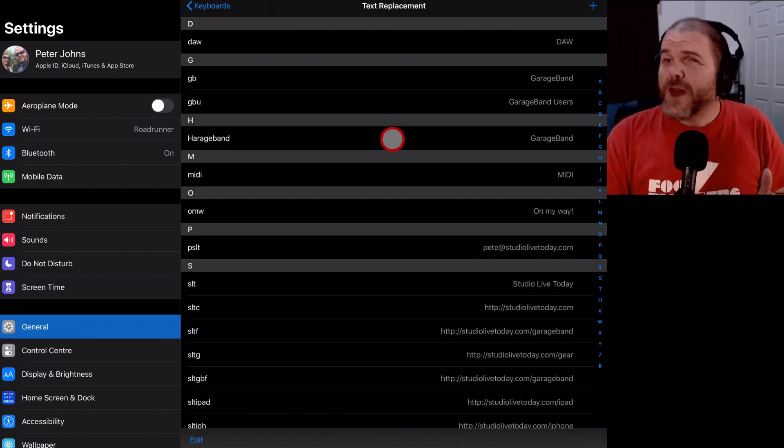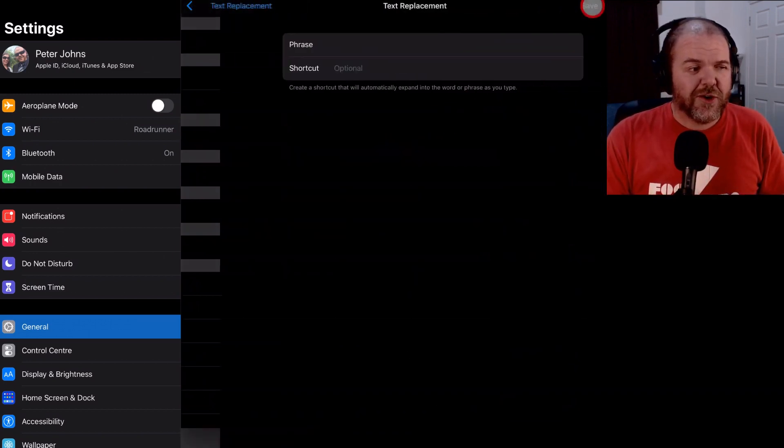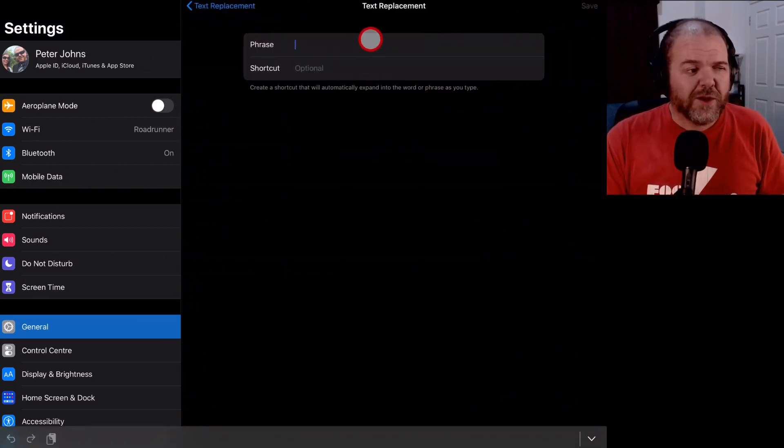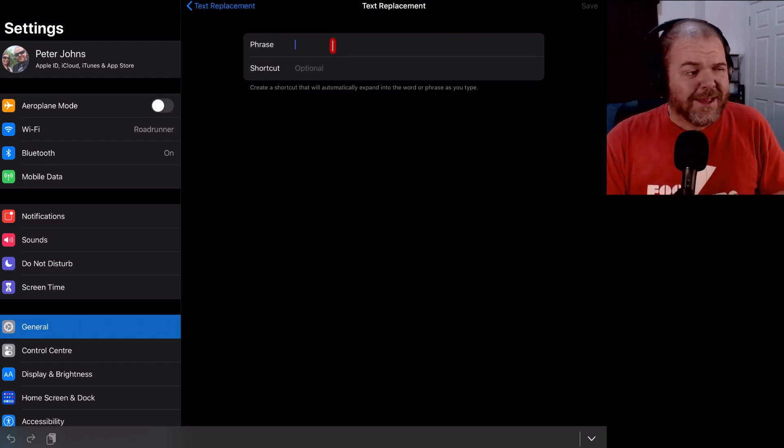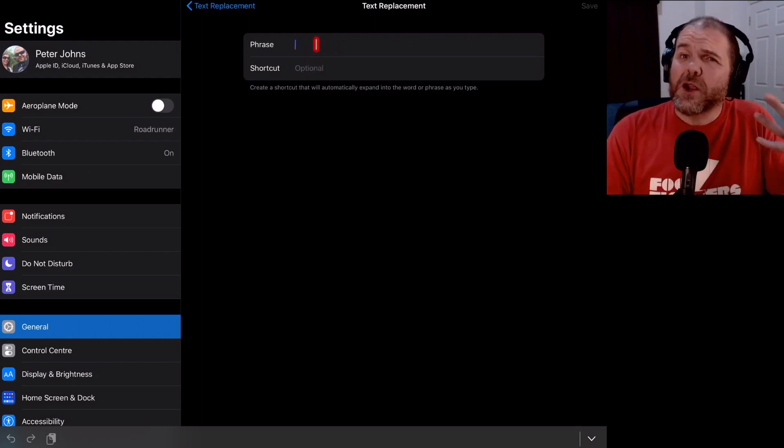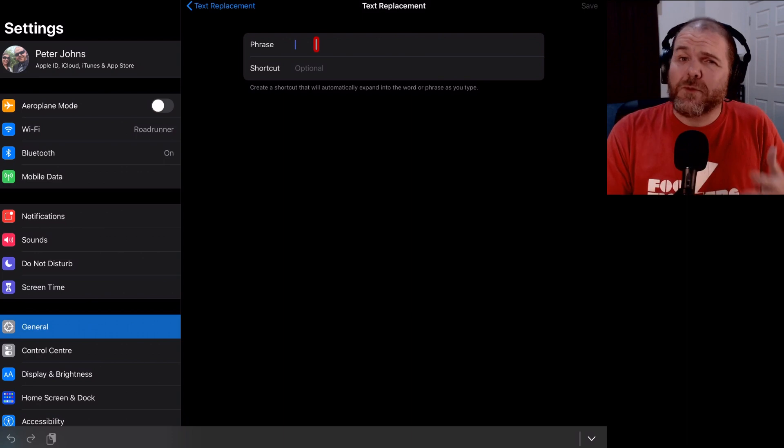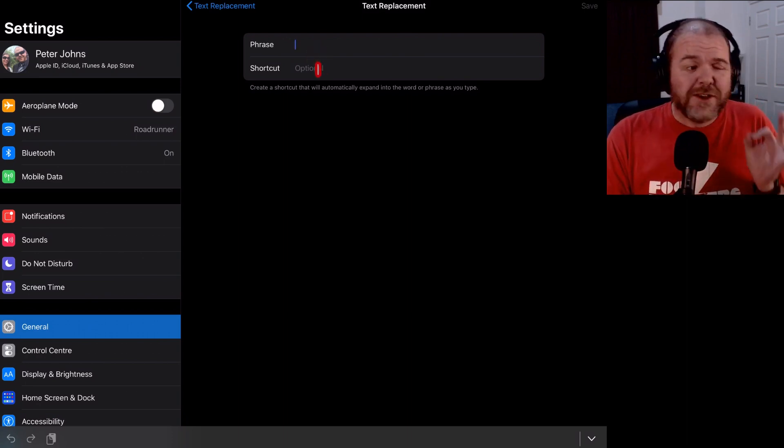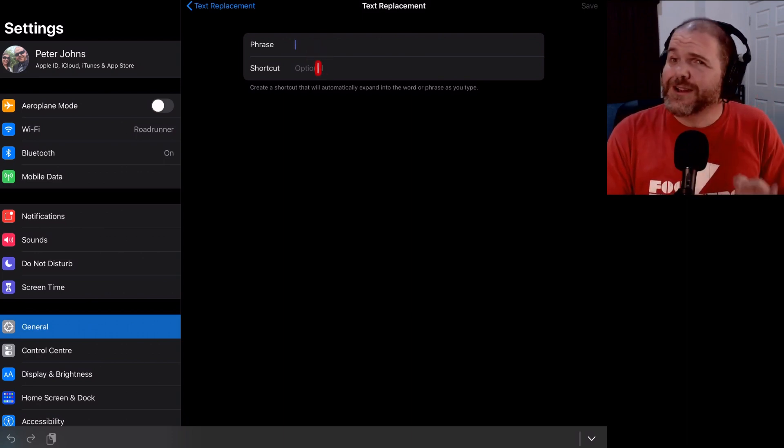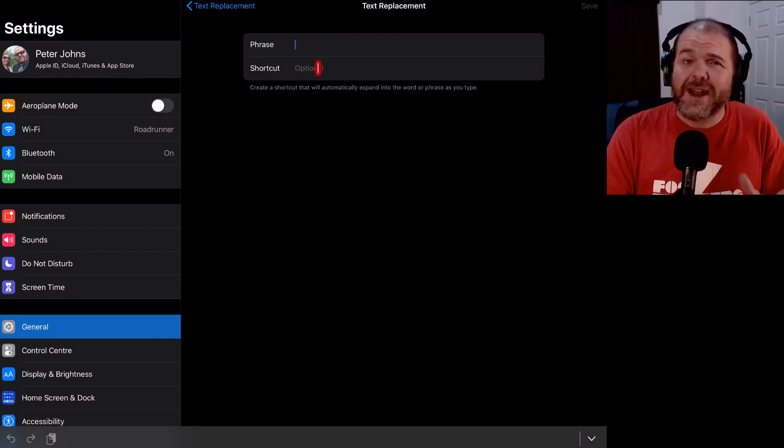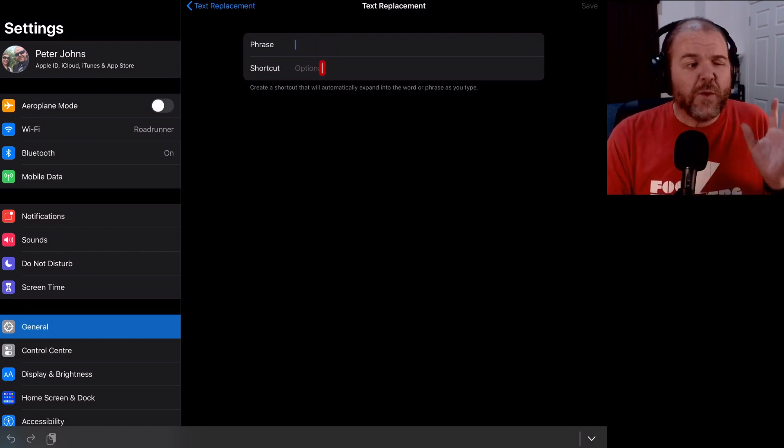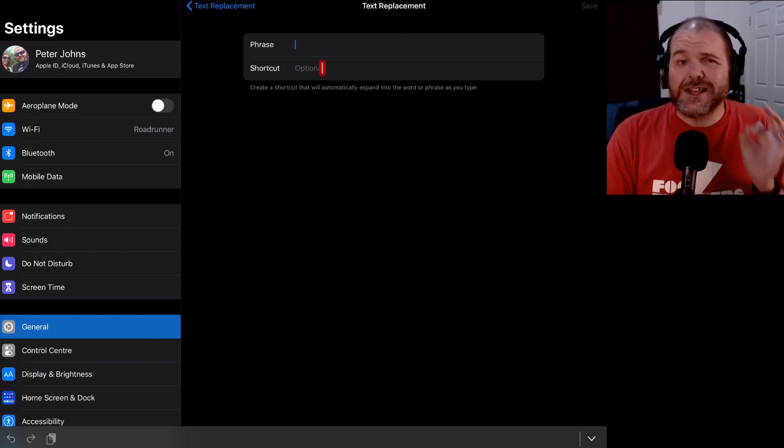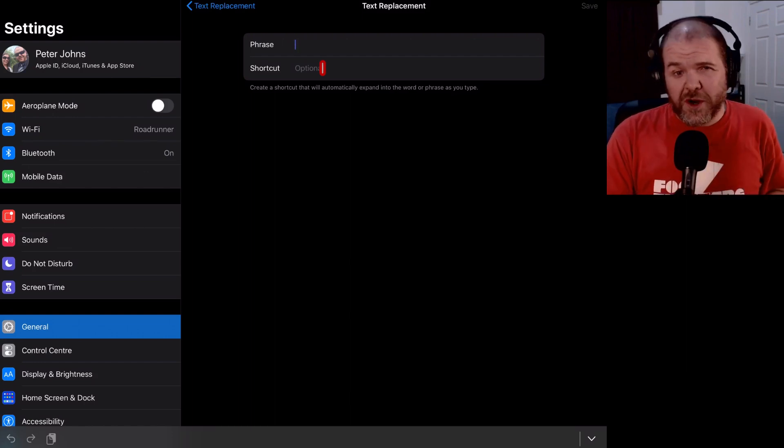And to do that, what we need to do is tap on the plus button here in the top right corner. And what you'll see here is we now have phrase and shortcut. So phrase is the long text. That's what we want to be typed out when we enter the shortcut text here. So this is super handy for long phrases that we want a quick and simple way to type. Let's set one up now and I'll show you what I mean.